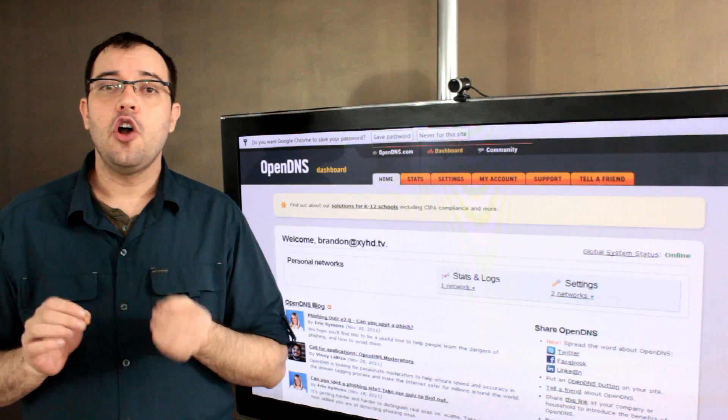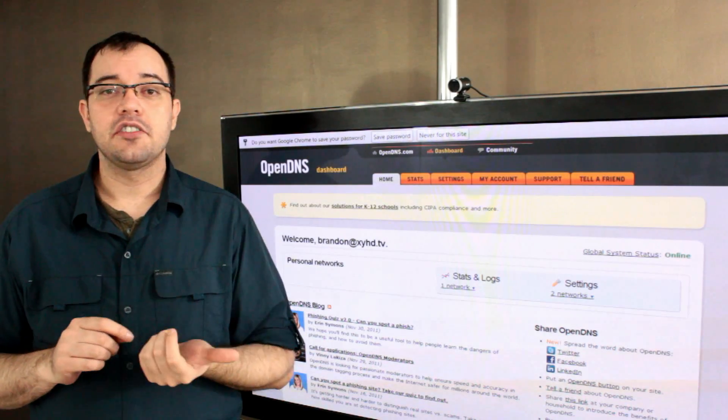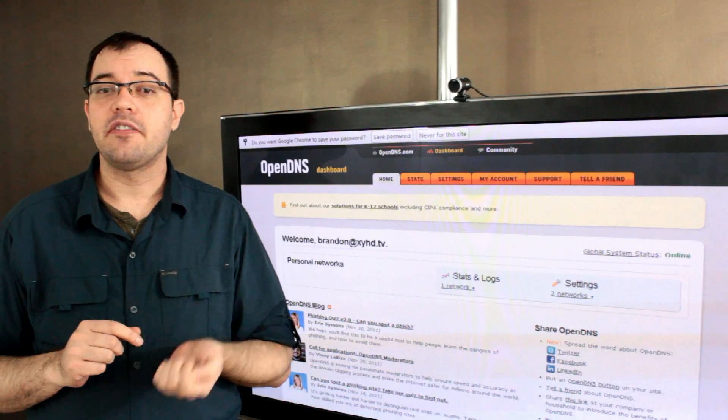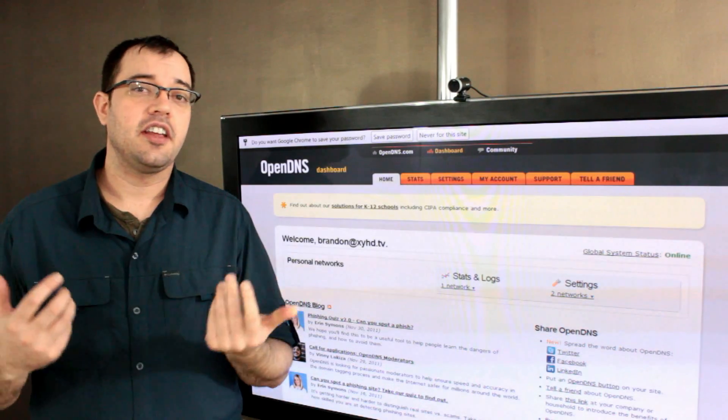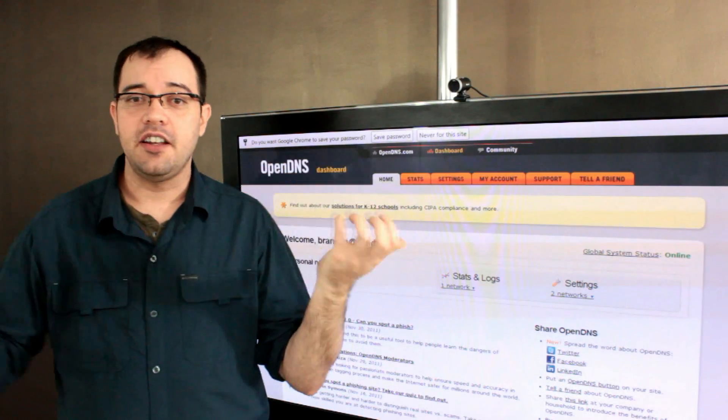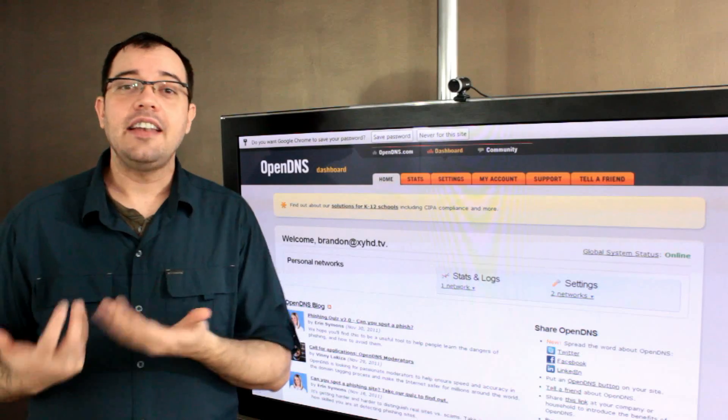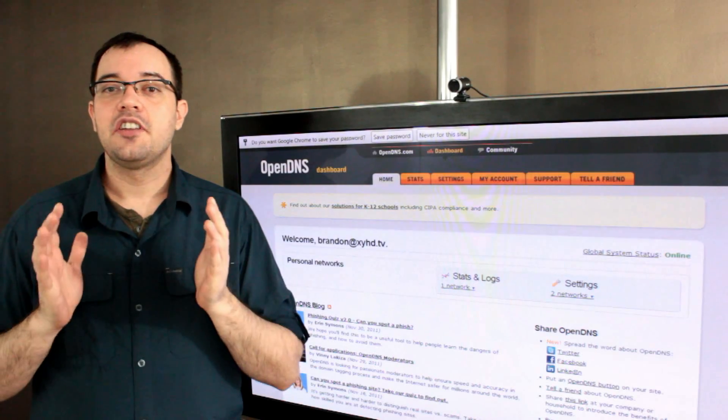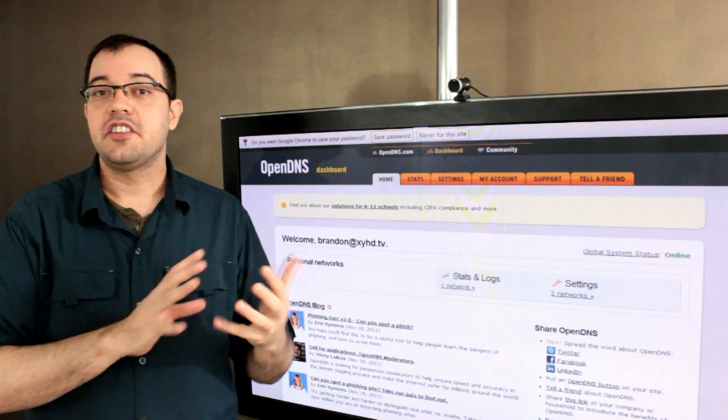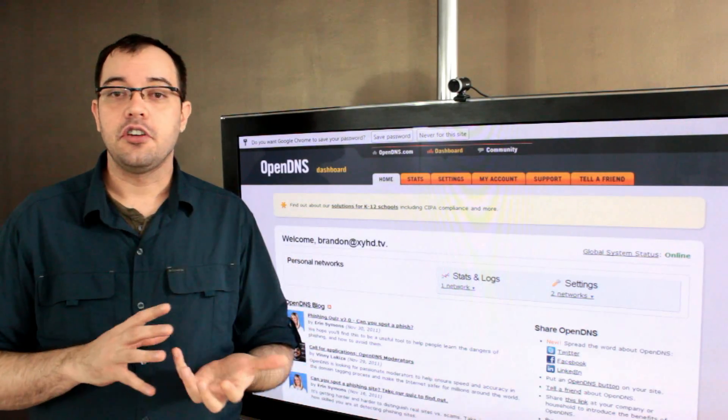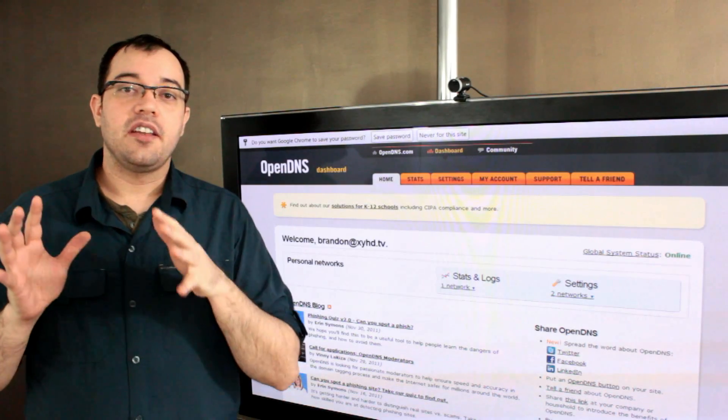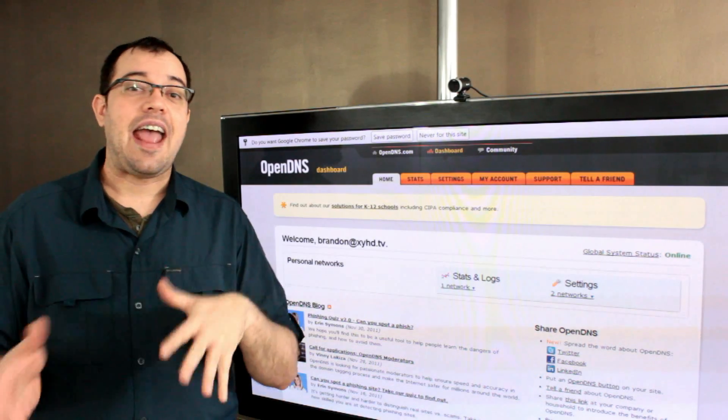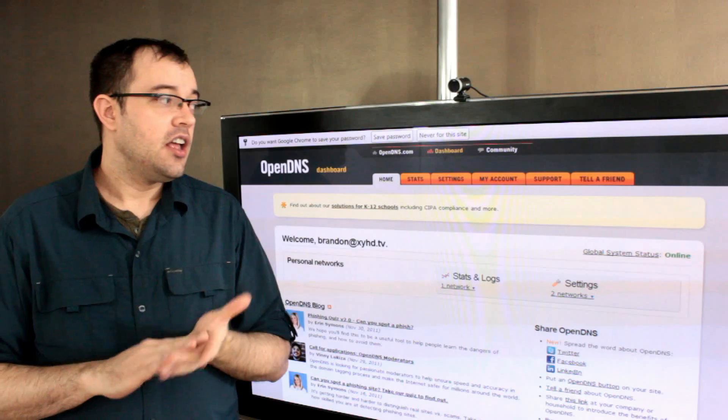I like OpenDNS.com as a solution because it offers the ability to filter my internet. And I know you're thinking, Brandon, you're a big boy. Why do you need internet filtering? I need internet filtering because there are malware sites that I would prefer not to go to, and I can make sure that legitimate sites don't get hacked and send me to those places.